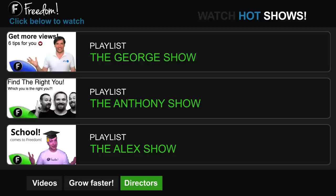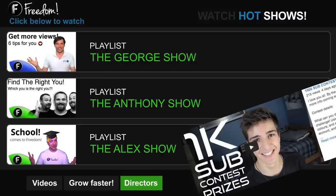Click these links if you wanna see more from Freedom, and if you wanna see more from me, click right here.